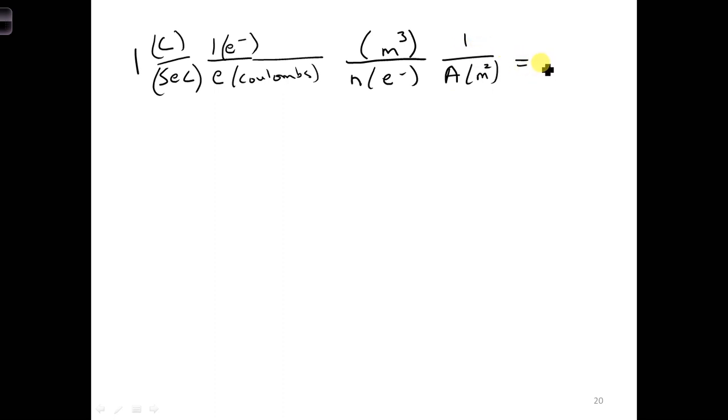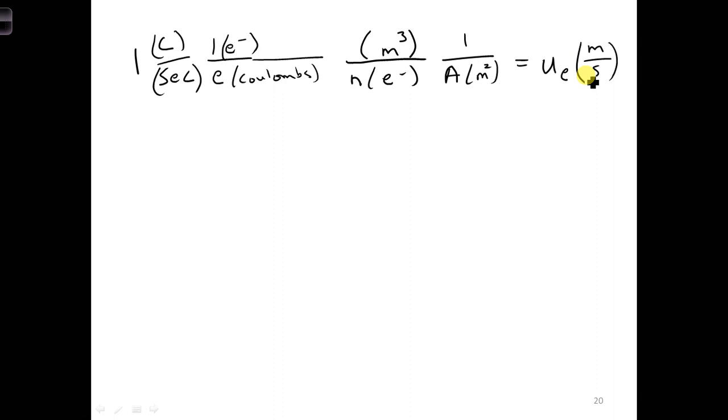And this is equal to ue, or the speed of the electrons, in meters per second. You can see the units work out.